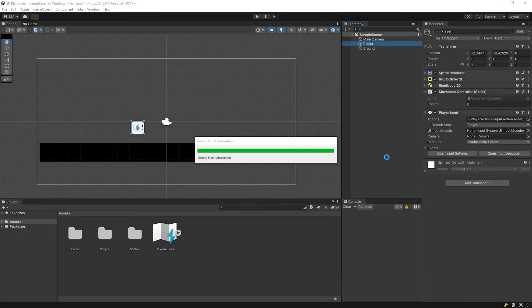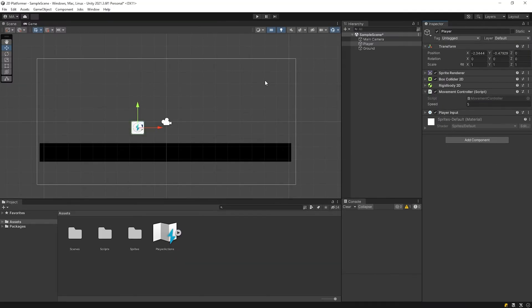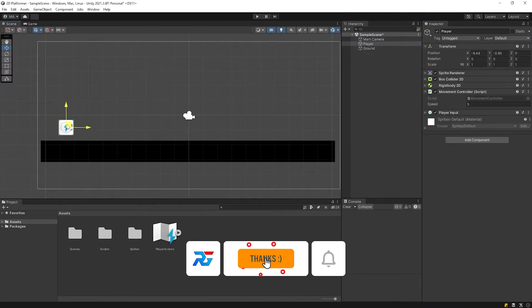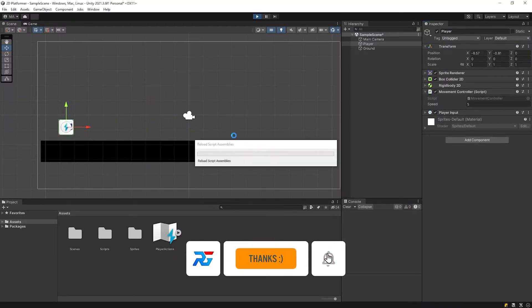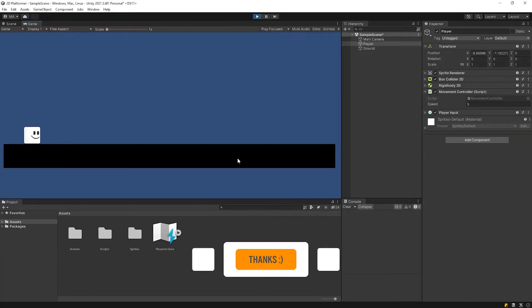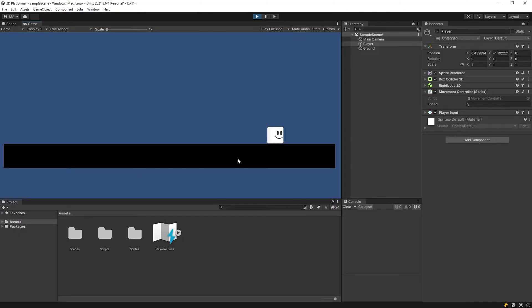Back to Unity and test it. Set the speed to 5 and start the game. Nice! The player moves when I press the space bar, but there is some jitter. Let's fix it.